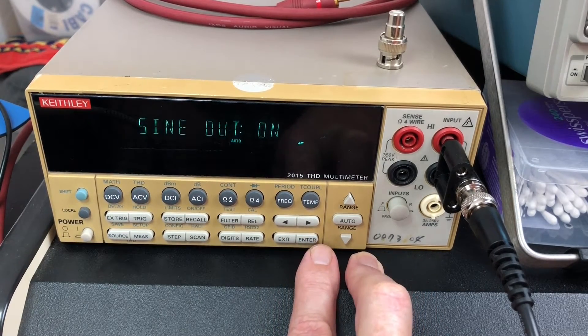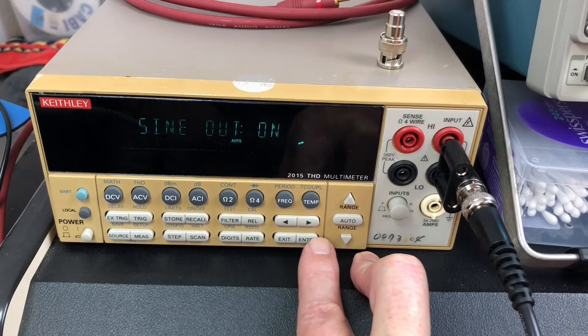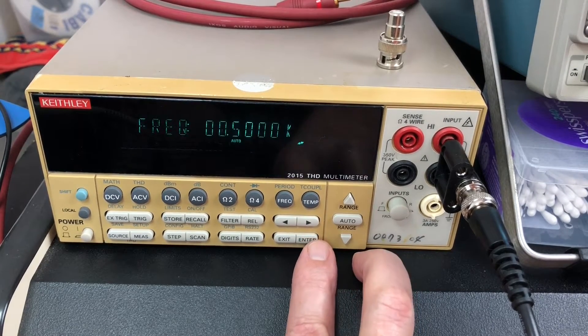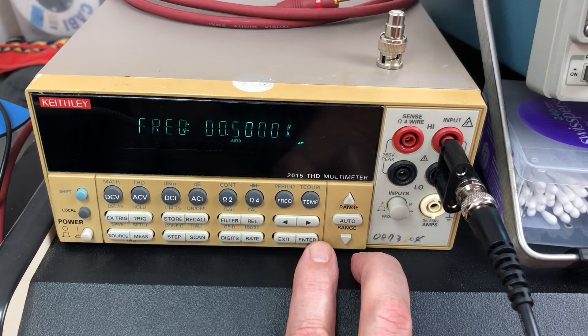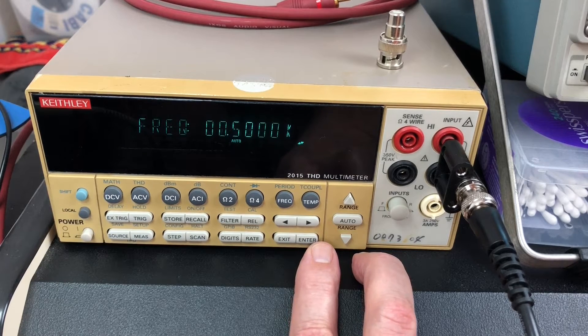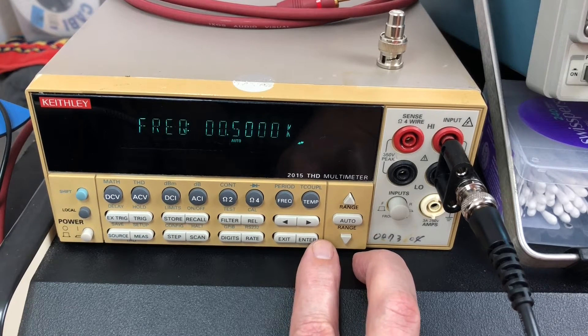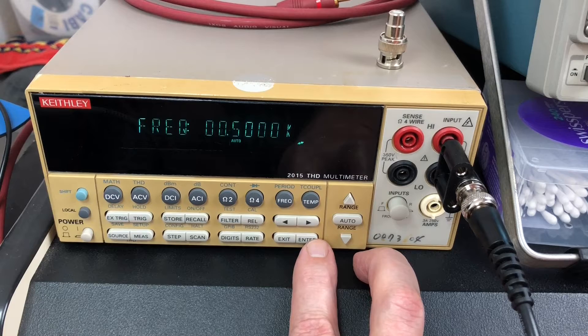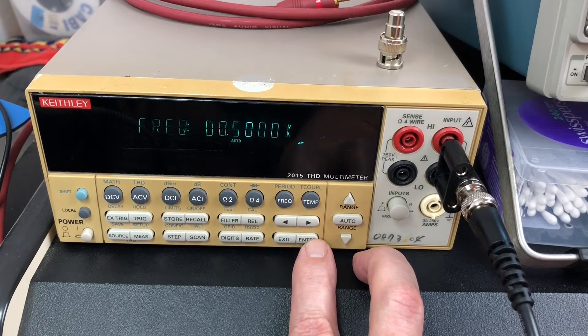It'll go up to 20 kilohertz, which is also the measurement frequency. I've got it set to 500 Hertz as my measurement frequency.